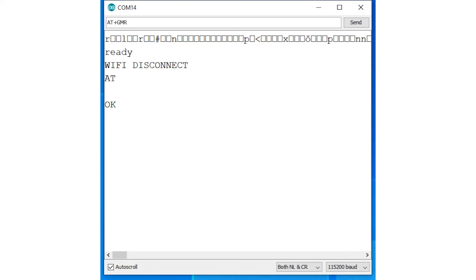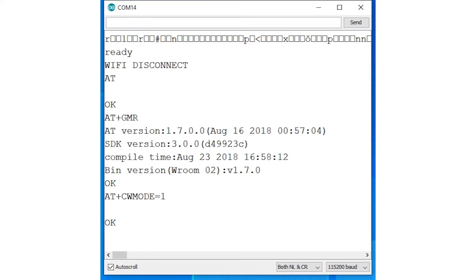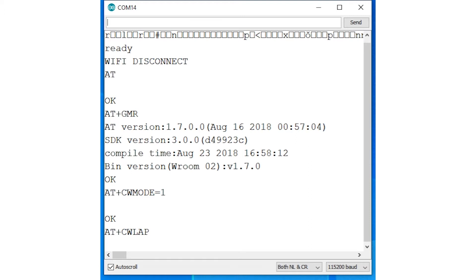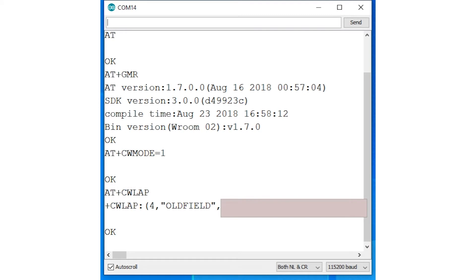Now type AT plus GMR and send the command and you should see something like this, which is information about the currently loaded firmware. You can check the WiFi aspect of the module by typing AT plus CW mode equals 1 and this sets the module to station mode, then send AT plus CW LAP, after which you should see your local networks listed in the terminal window. The module is now ready for use in your latest project or new product.